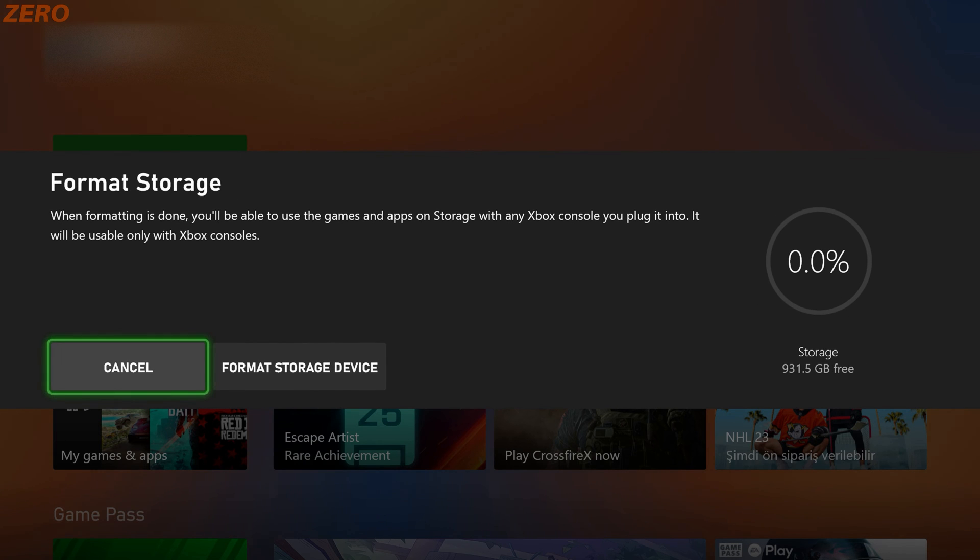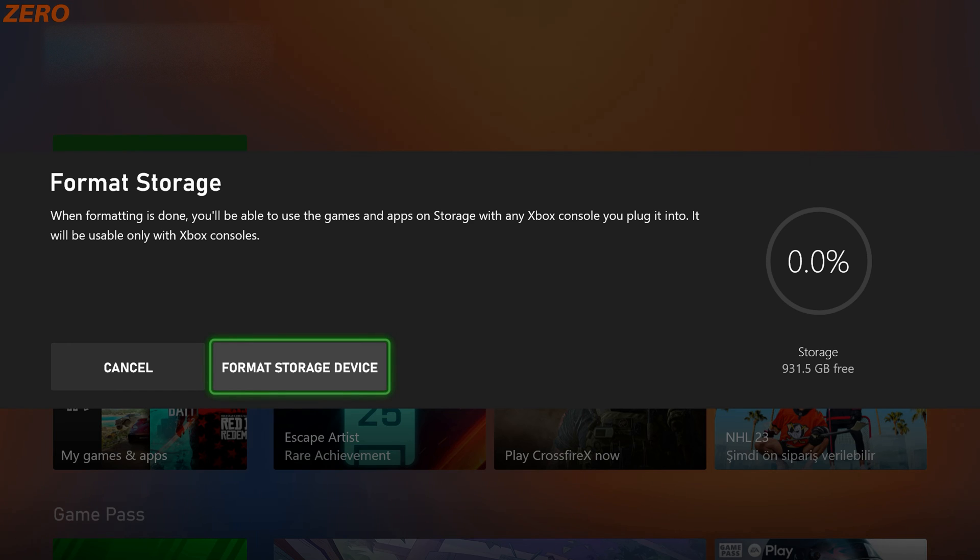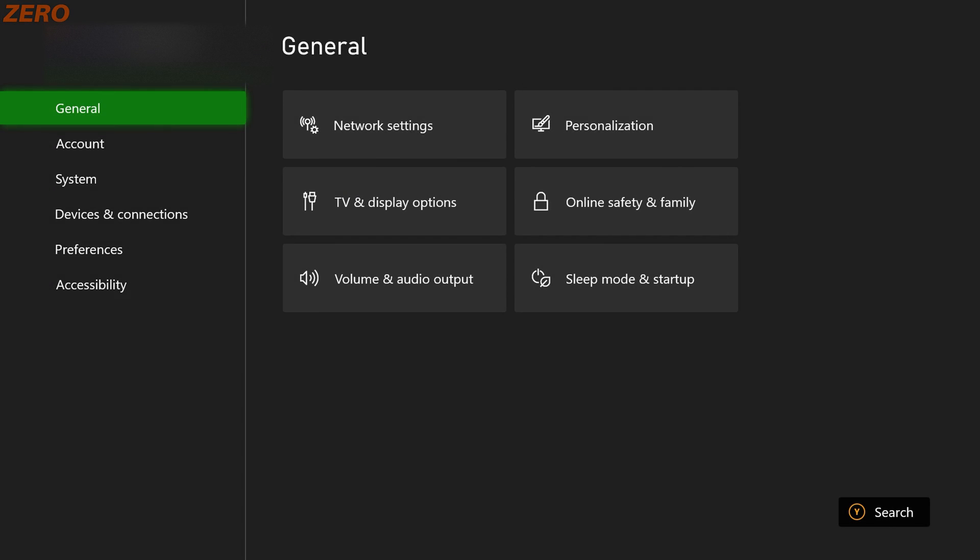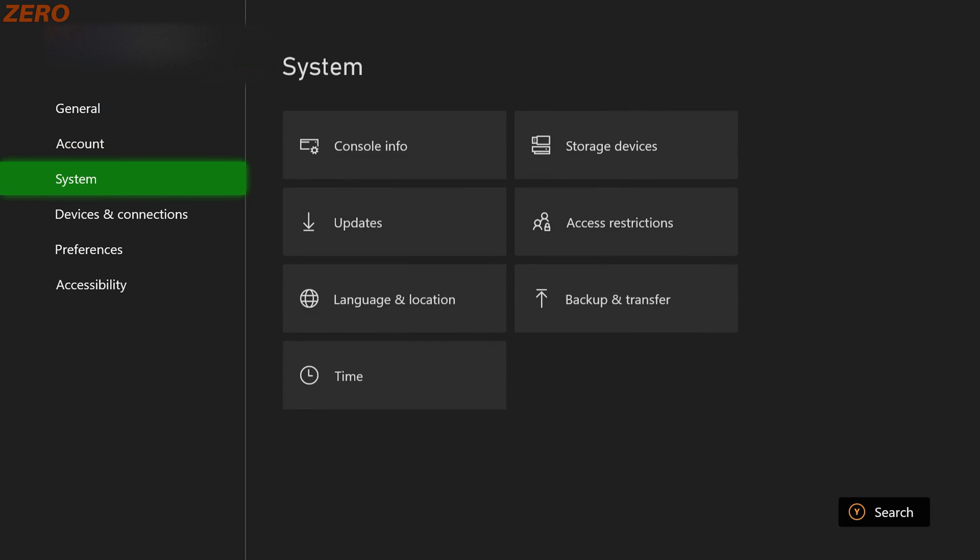Then it will ask you one last time because you don't want to format the wrong disk and lose all of your data. After that, the new disk will pop up under the storage devices section in the settings, but if nothing comes up, just wait a while and then re-plug the cable of your external hard drive.